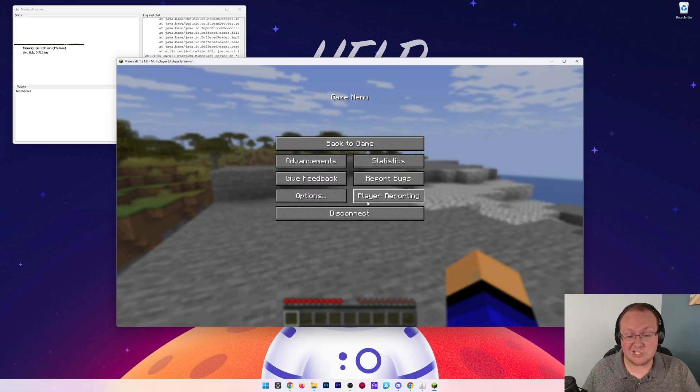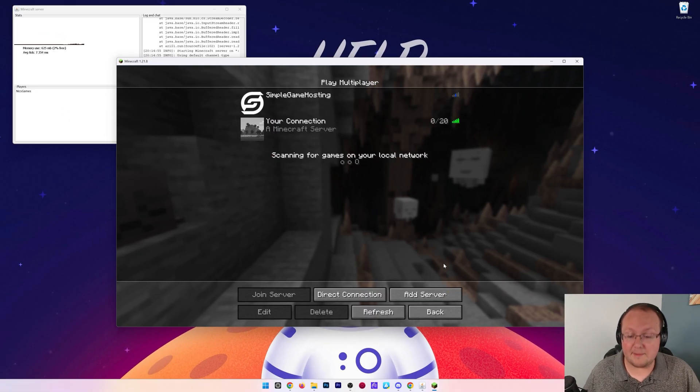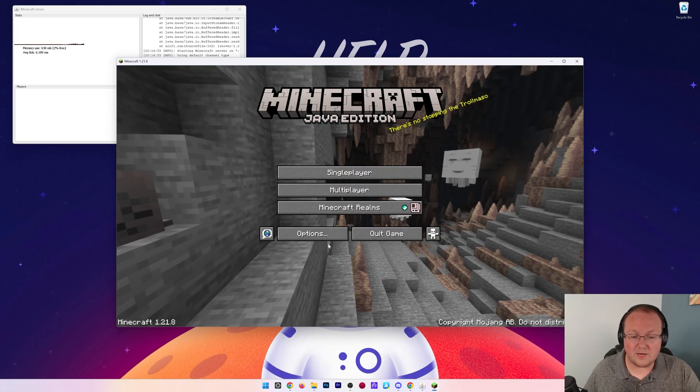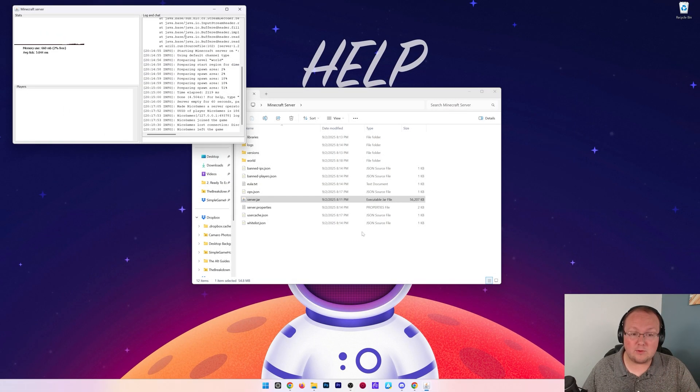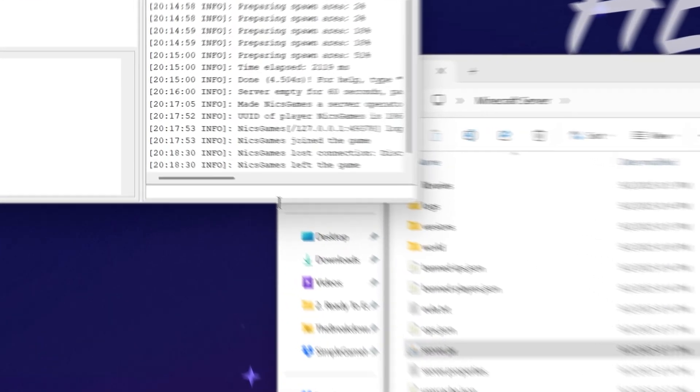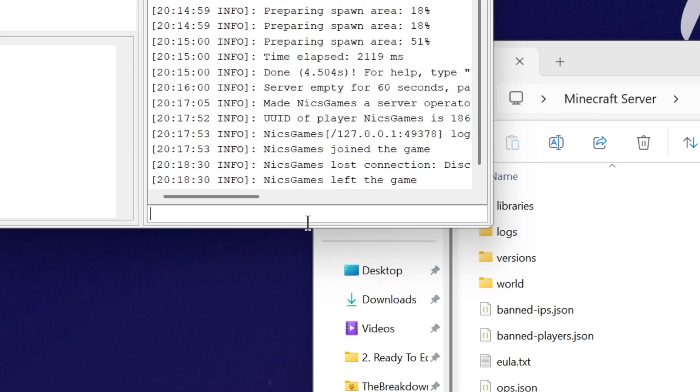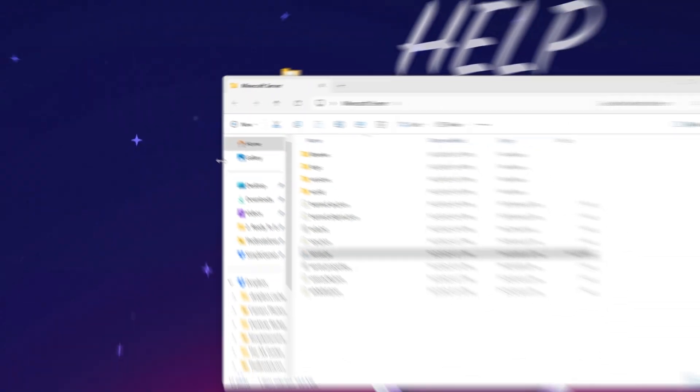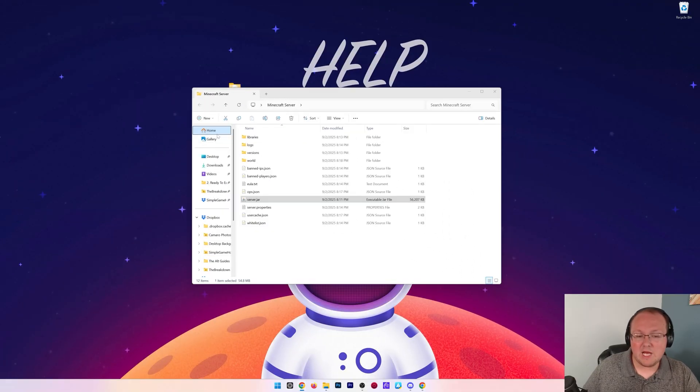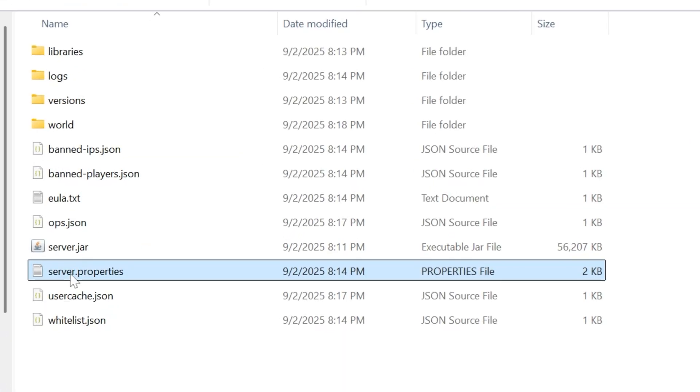First thing we want to do is actually close out of Minecraft, because we don't really need the game in order to allow our friends to join. We then can stop the server. To properly do that, come over here and type stop, right like so. Lastly, your server.properties file.